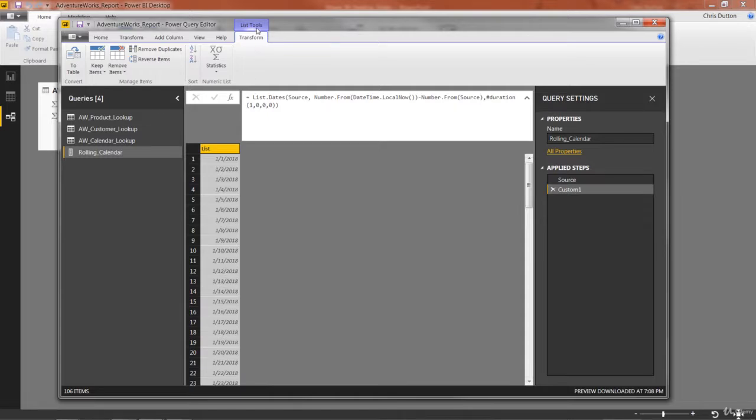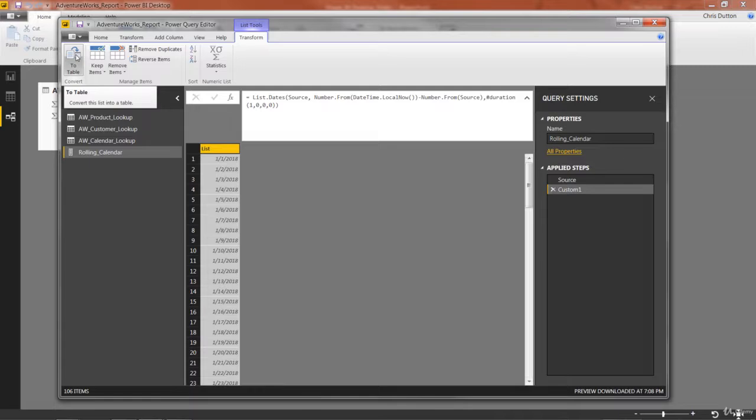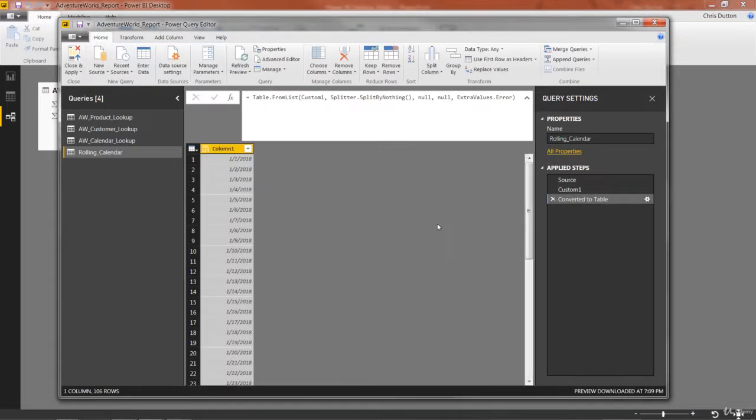Now all we need to do is click this new list tools tab that popped up. And we're just going to click this button on the left to table. And it basically converts it into a table. There's no delimiter. We shouldn't have any errors here. So we can just press OK. There we go.